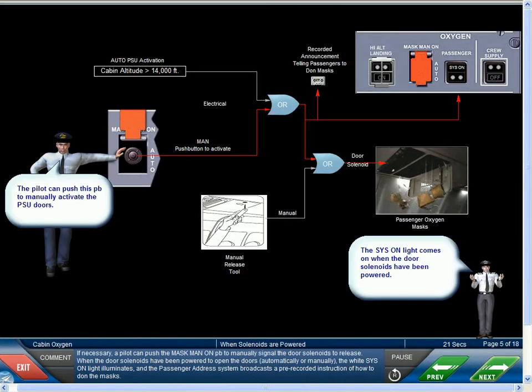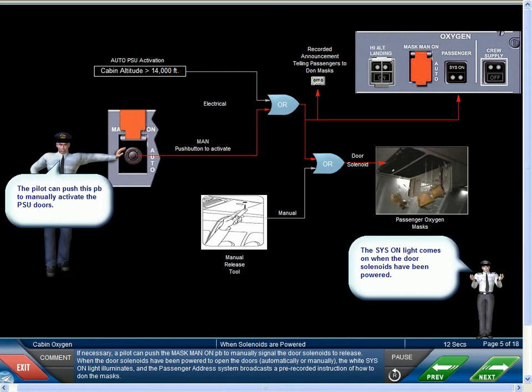If necessary, a pilot can push the mask manual on push button to manually signal the door solenoids to release. When the door solenoids have been powered to open the doors, automatically or manually, the white system on light illuminates and the passenger address system broadcasts a pre-recorded instruction of how to don the masks.